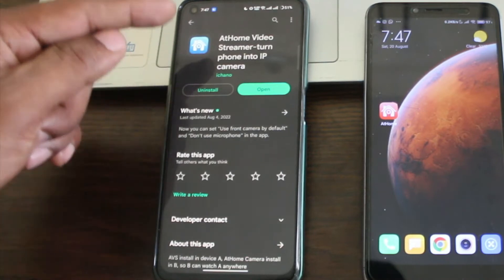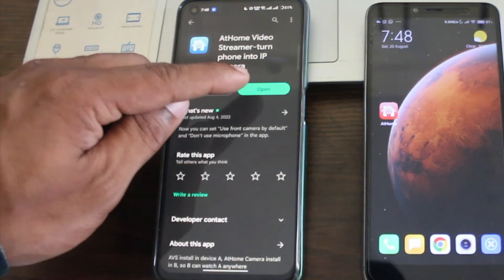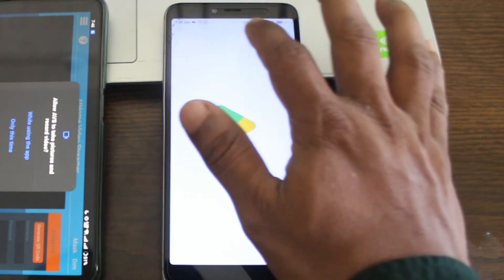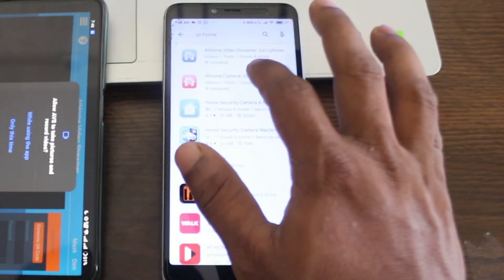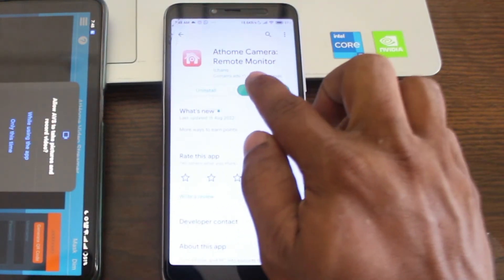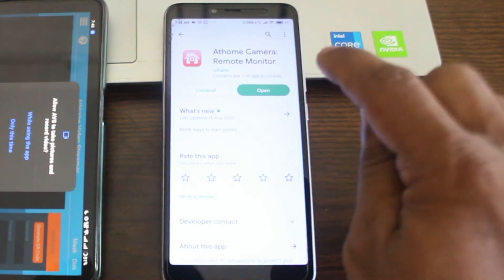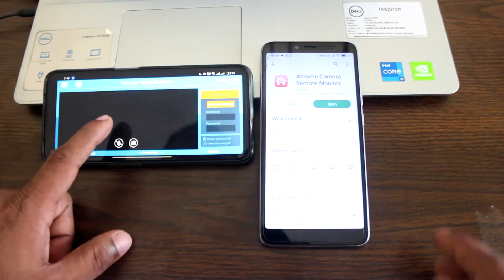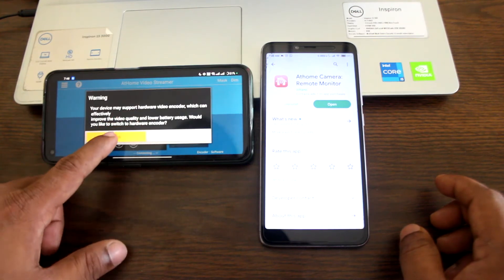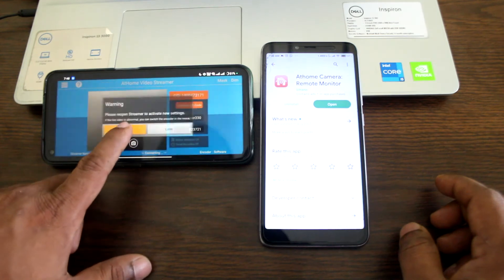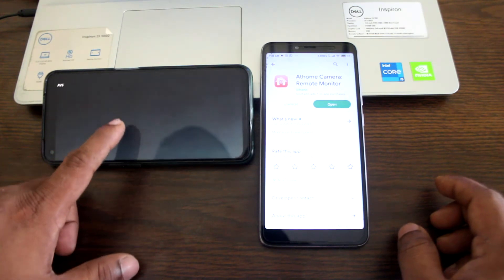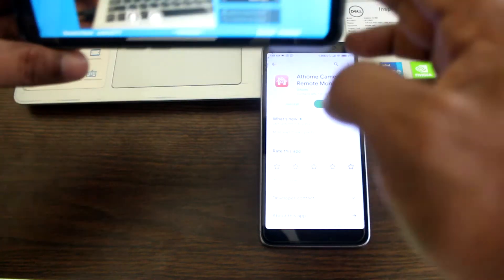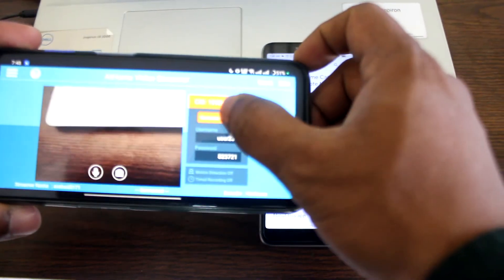This one you will be using for the IP camera. I already downloaded it, so open it. Then on this other phone, search for 'at home' again. It requires some permissions, so I am just giving the permissions and then open it again. As you can see it is showing a live camera feed and here it is generating a CID number.